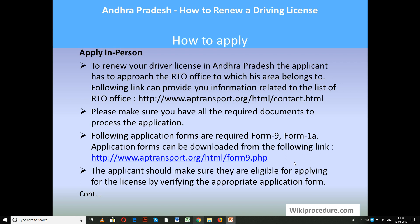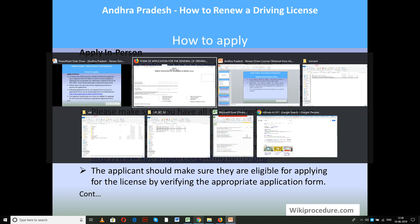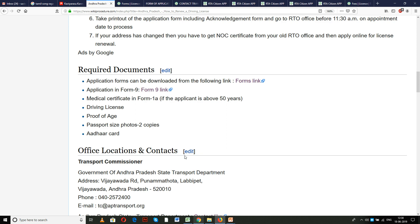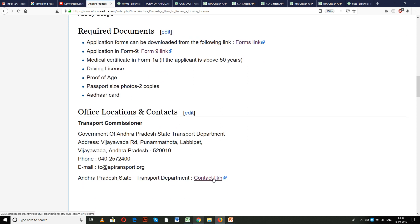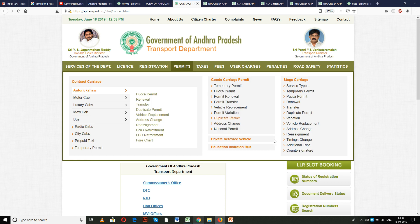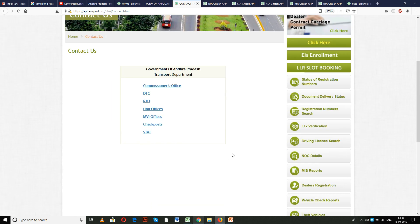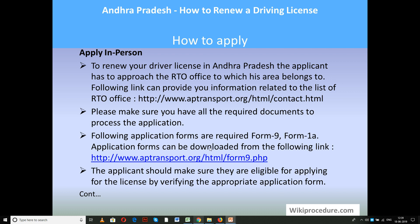Let us see how to apply in person. To renew your driving license in Andhra Pradesh, the applicant has to go to the concerned RTO office for their area. If you don't know the address of the RTO office for your area, use the link provided in the office location and contact section. Once you use this link, you will reach the contact page which gives detailed contact information. Make sure you have all the required documents, and download the forms from the links as explained.